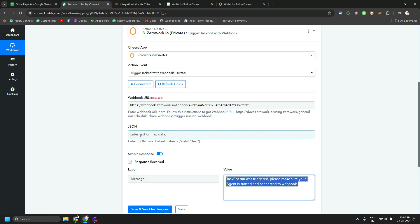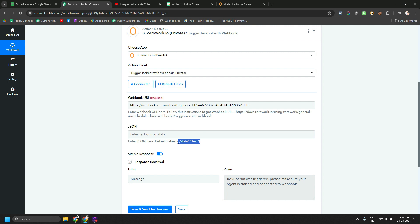So here you can see this is the webhook URL which you need to copy paste inside here. Even if you don't pass anything in JSON, it doesn't matter. I am by default sending this data just so ZeroWork and Pabbly Connect can send the data properly.